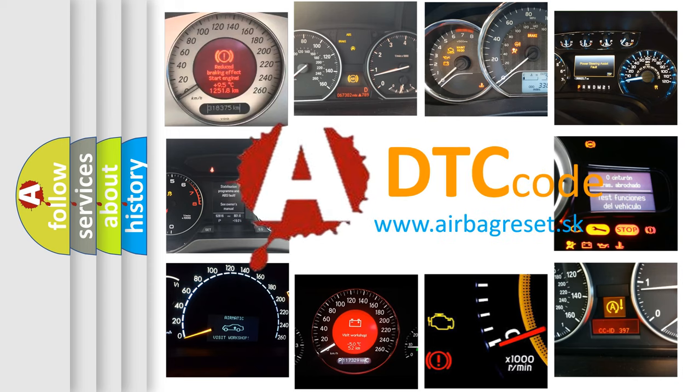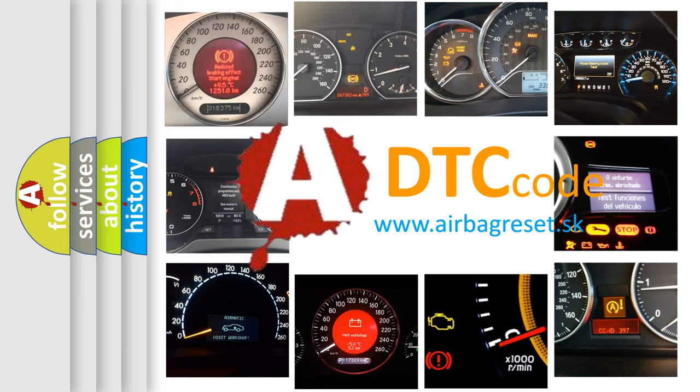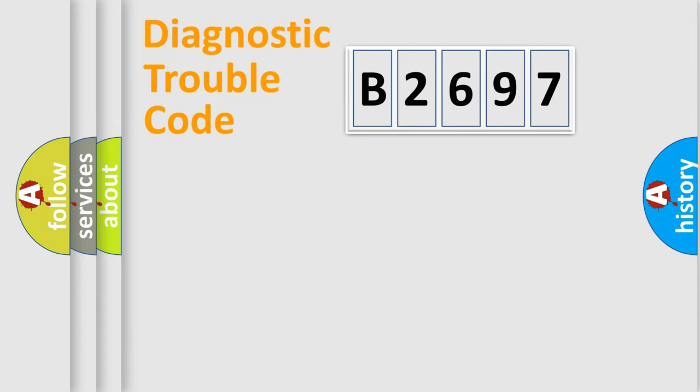How is the error code interpreted by the vehicle? What does B2697 mean, or how to correct this fault? Today we will find answers to these questions together.